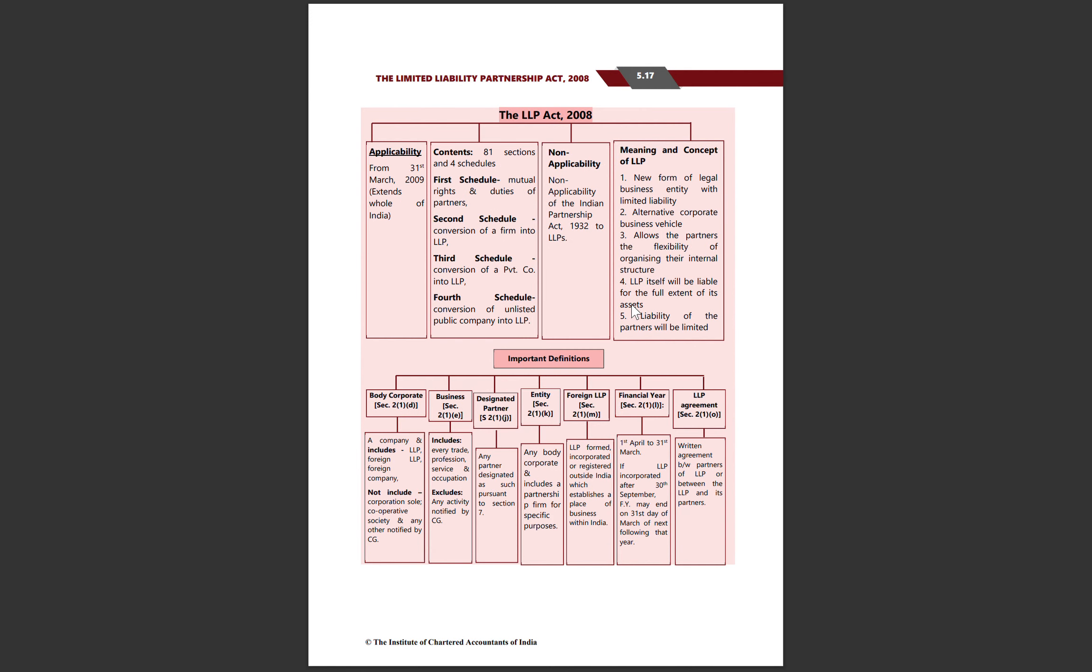The LLP Act 2008 is applicable from 31st March 2009 throughout India. It contains 81 sections and 4 schedules. The first schedule covers mutual rights, benefits, and agreements. The second schedule explains conversion of a partnership firm. The third schedule covers conversion of LLP to private company. The fourth schedule covers conversion of LLP to unlisted public company.